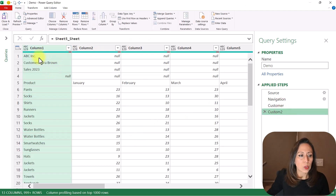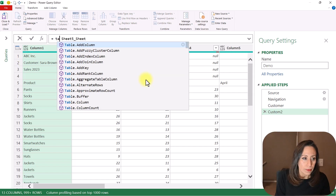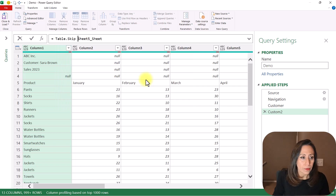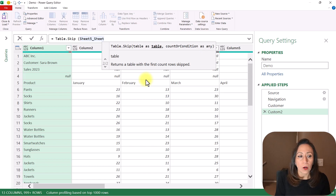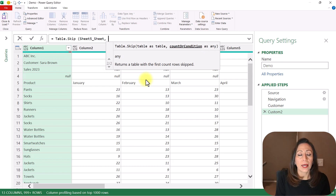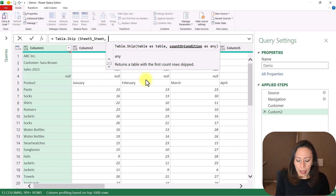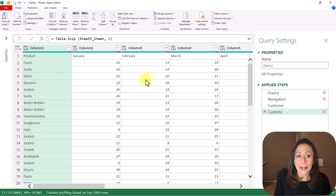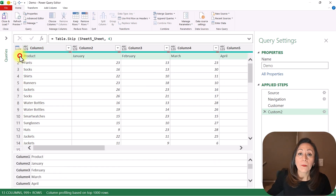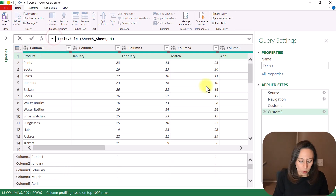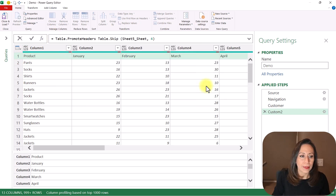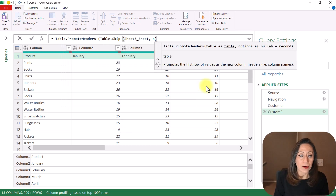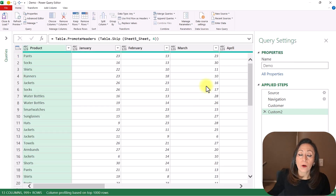From here, what I need to do is remove the first four rows. I'm going to say: equal Table.Skip, open parenthesis — the table is coming from Sheet5_Sheet — and I need to provide a count. All the sheets have the same structure, so all of them have four lines above the column names. I'm going to say four. Close parenthesis. Press Enter, and now I have on my first line the name of my columns. Now I can say: after the equal, Table.PromoteHeaders — open parenthesis to the table coming from Table.Skip — go to the end, close parenthesis, press Enter. And now my column names are properly assigned.